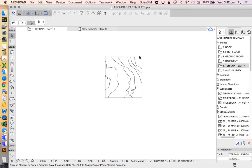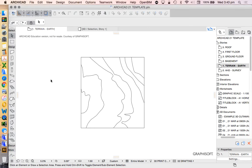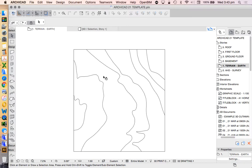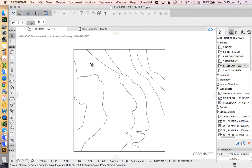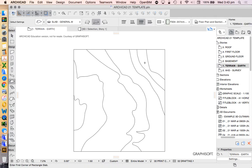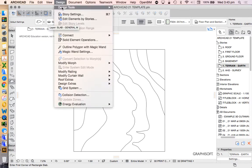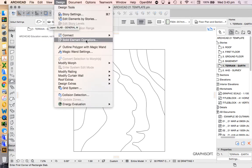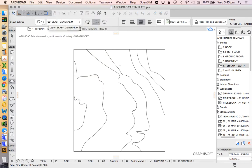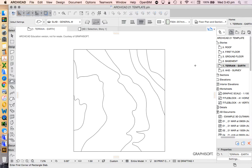We're going to have a look at how to create a basement slab for this project. More than anything, we're going to be looking at how the slab tool works and also understanding how solid element operation works in order to cut a slab into the site in a relationship that can be adjusted as we need it.